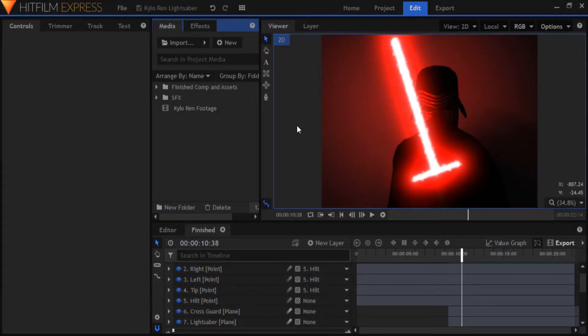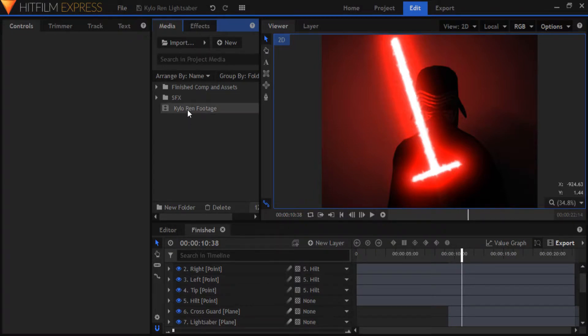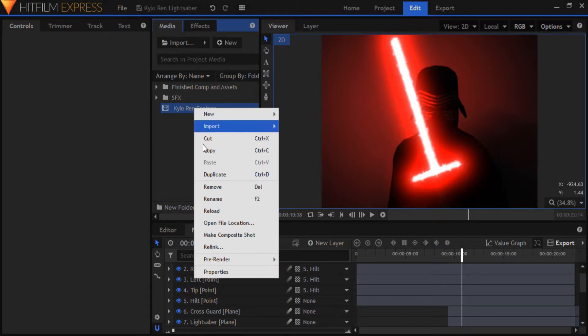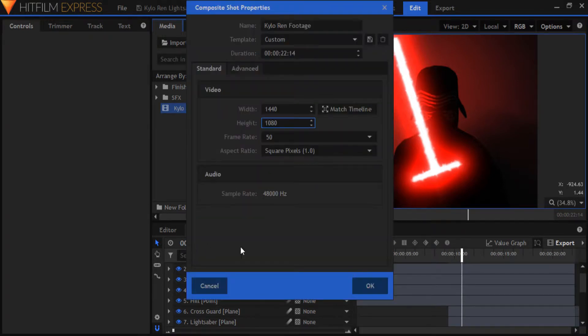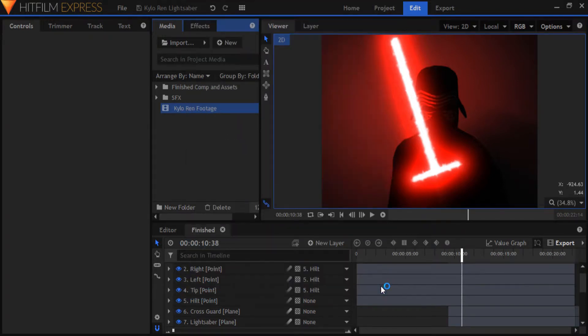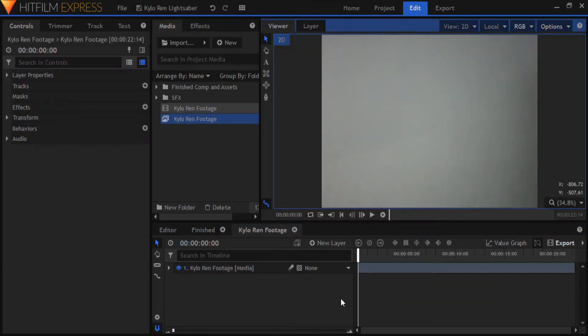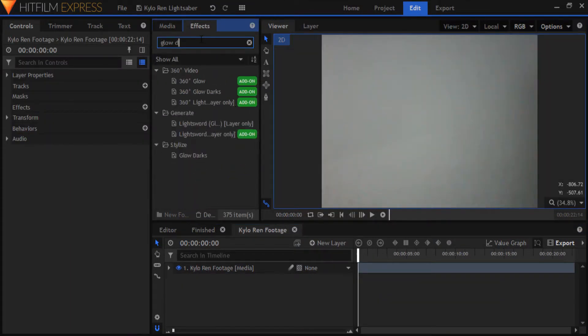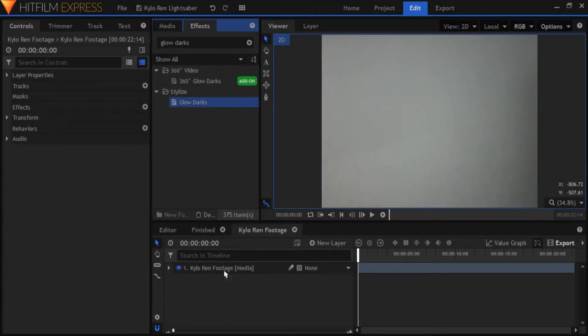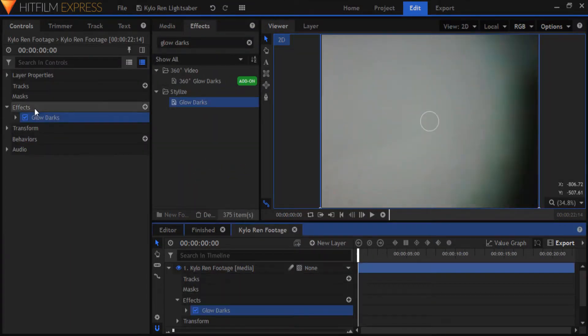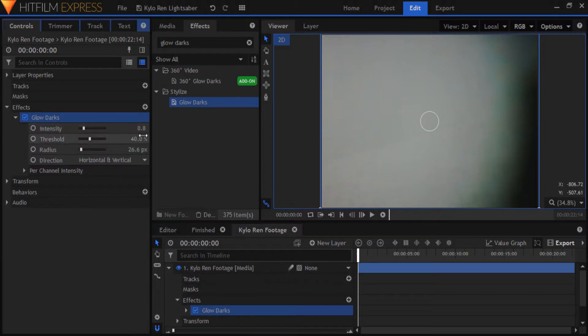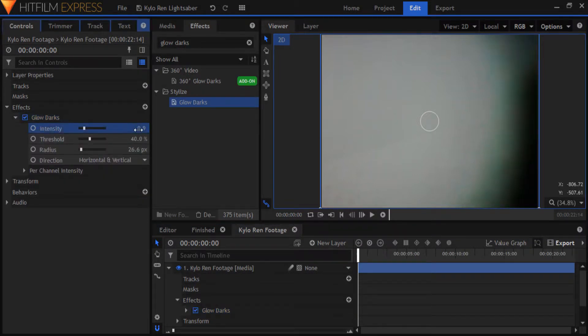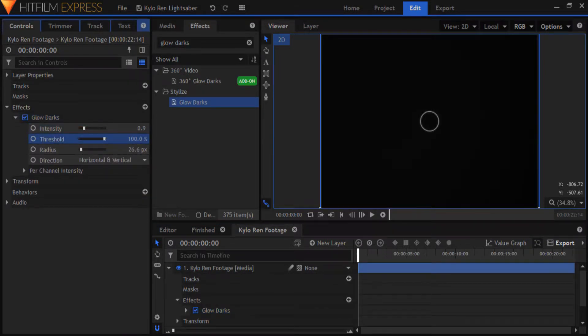So here we are in the software. What you want to do is start by importing your footage. I have my footage imported already, so I'll just right click it and create a composite shot. I'm just going to quickly darken my footage using the glow darks effect to make it look real sinister. I'll bring up the intensity just a notch and I'll bring the threshold way up to 100.